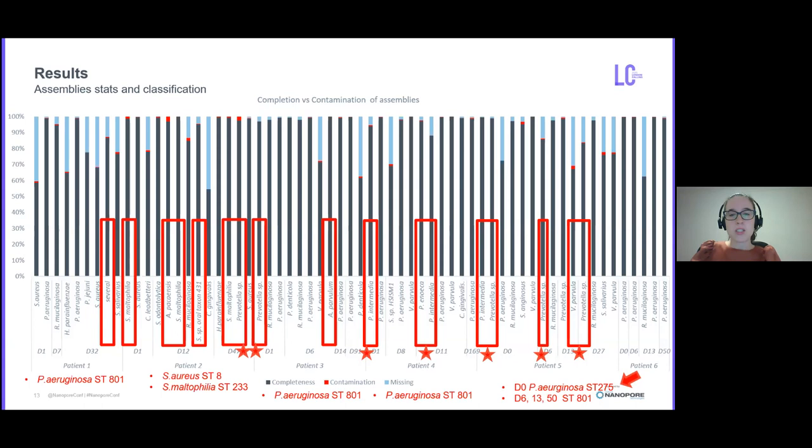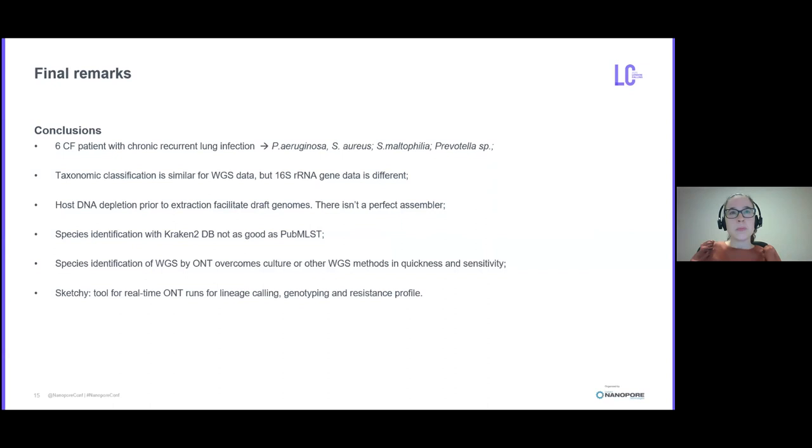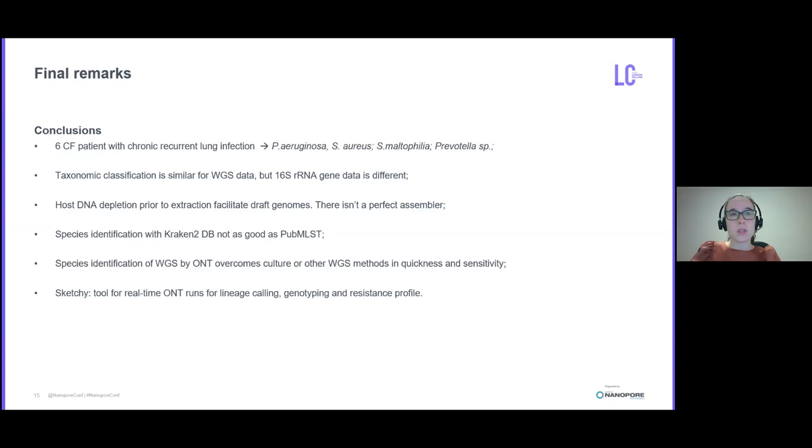In summary, in this study there were six patients with recurrent lung infections due to the inefficiency of the antibiotic treatment. The taxonomic classification of Illumina 16S can lead to unreliable results. Draft genomes are possible to reconstruct from metagenomic samples if human DNA is removed prior to microbial DNA extraction. There isn't a perfect assembly tool and database for classification.